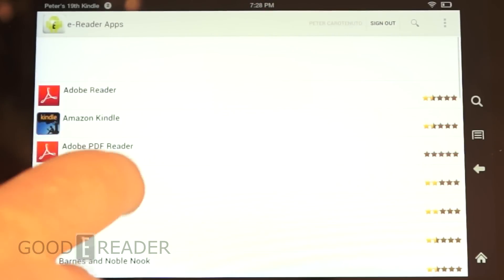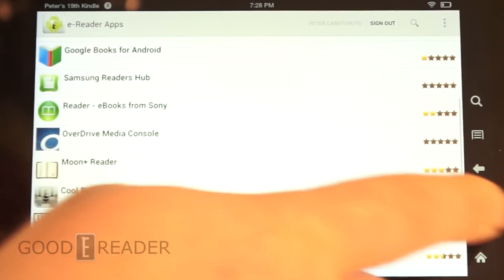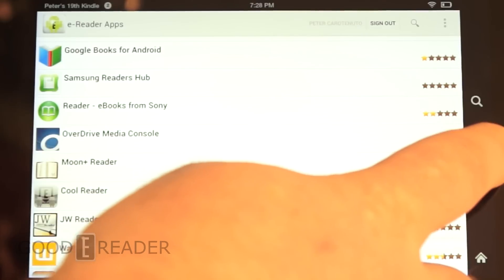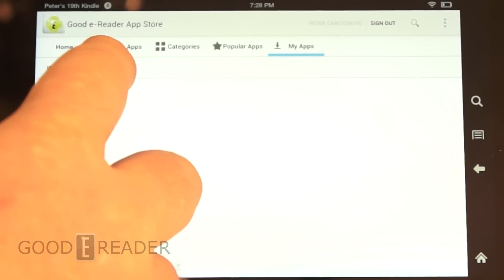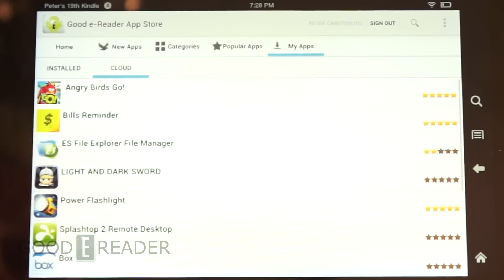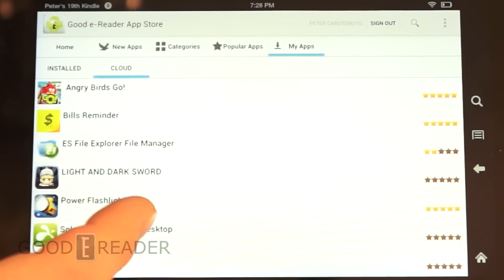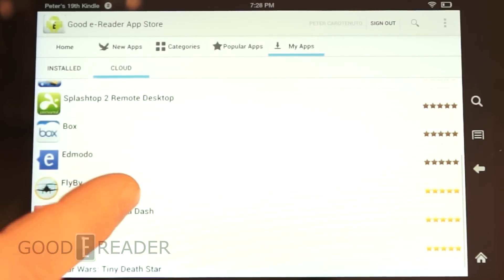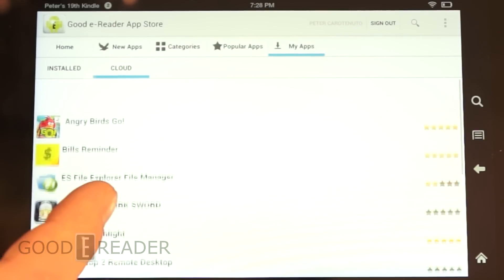You can check out a number of our popular apps. We also have a new feature here for cloud storage. So if you have our app store installed on different devices, anything that you install while connected via Facebook will be here under cloud. It's very easy to install your favorite apps.